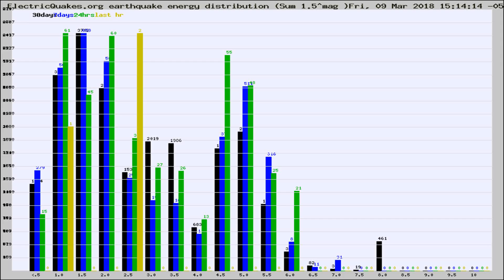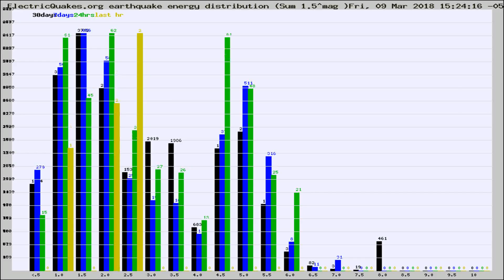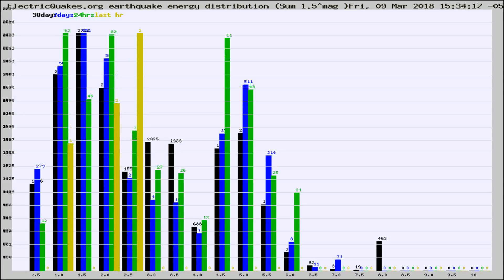Now you're looking at earthquake energy distribution by magnitude. This is worldwide, and you're seeing them changing as they did every 10 minutes within the last hour.